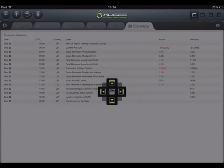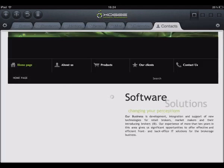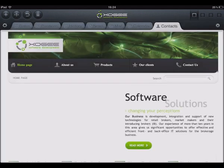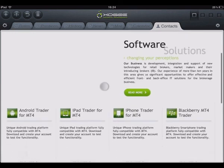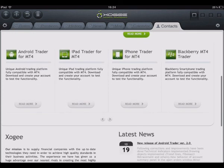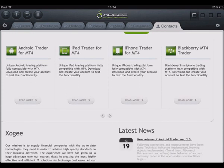Also provided within the iPad Trader is a contact page which contains the broker's contact details.